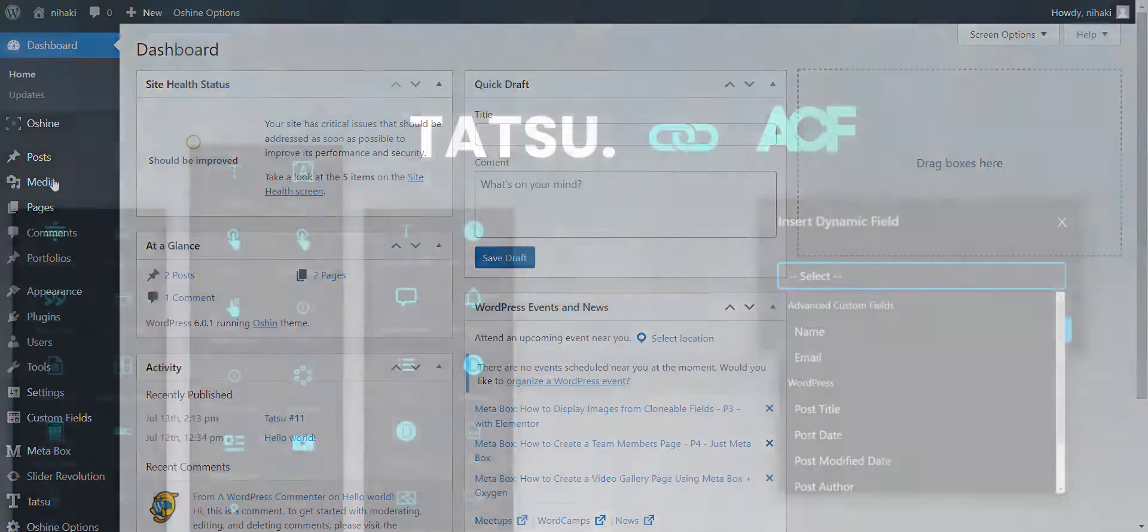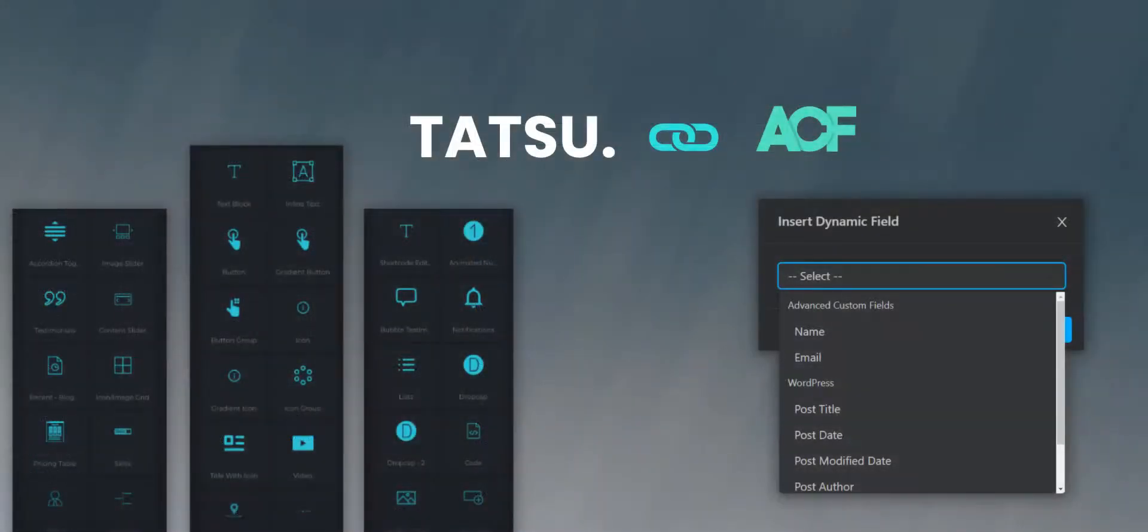Let's get started. Tatsu is now compatible with advanced custom fields plugin. Now you could save time while creating any posts or pages on your WordPress website by using dynamic fields.